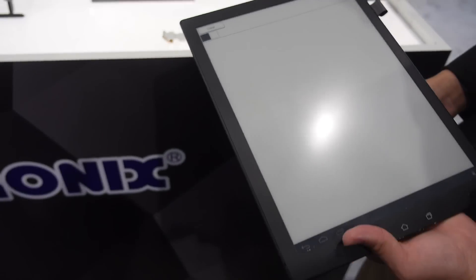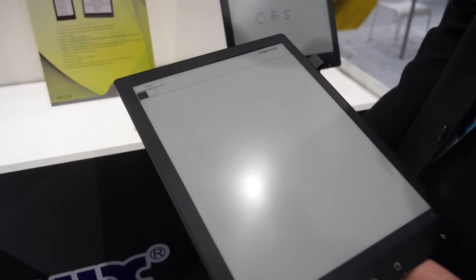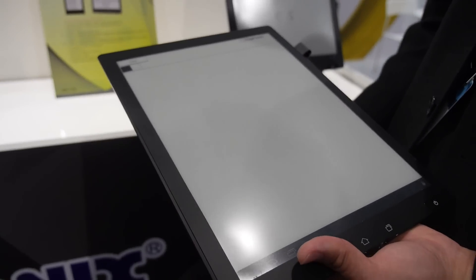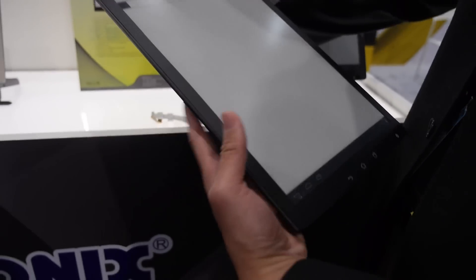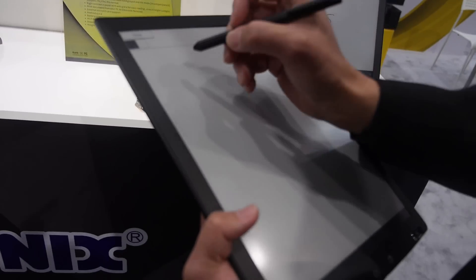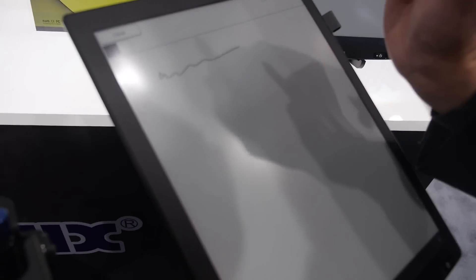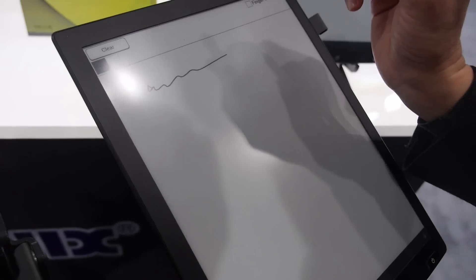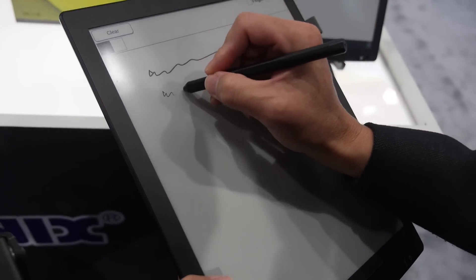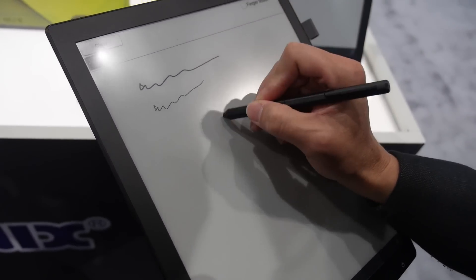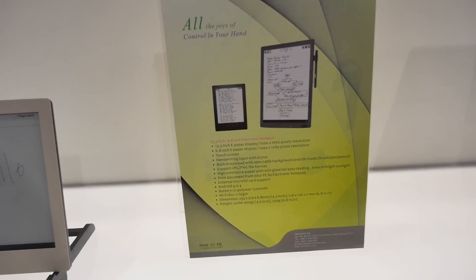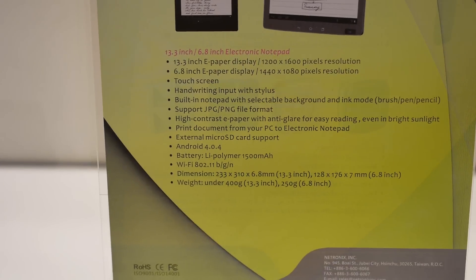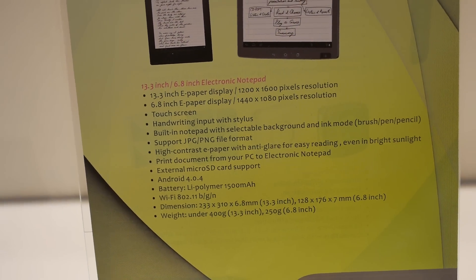Yes, we have a 13.3 inch electronic e-paper e-note. You can write on it using a stylus. So it's 13.3 inch, what kind of resolution is going on here? This one is 1200 by 1600. So there it is, 1200 by 1600.